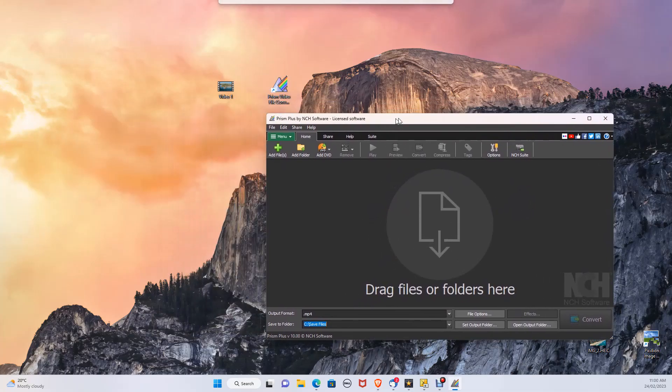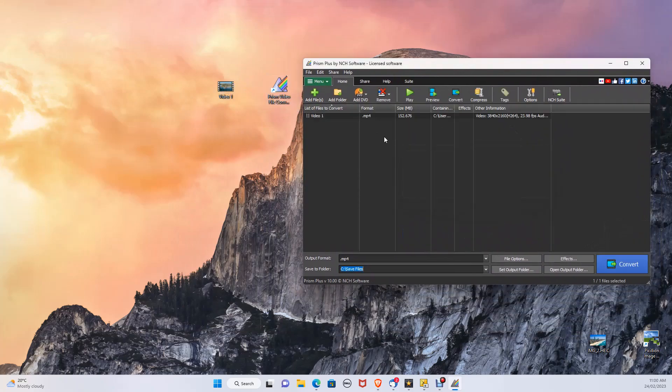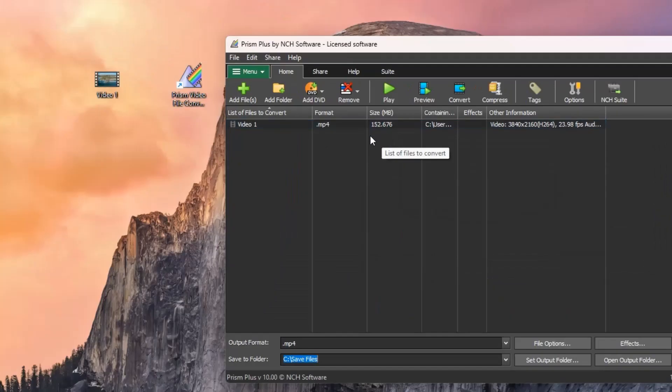First, select the video you want to convert. Drag into the converter. As you can see, the video here is 152 megabytes.